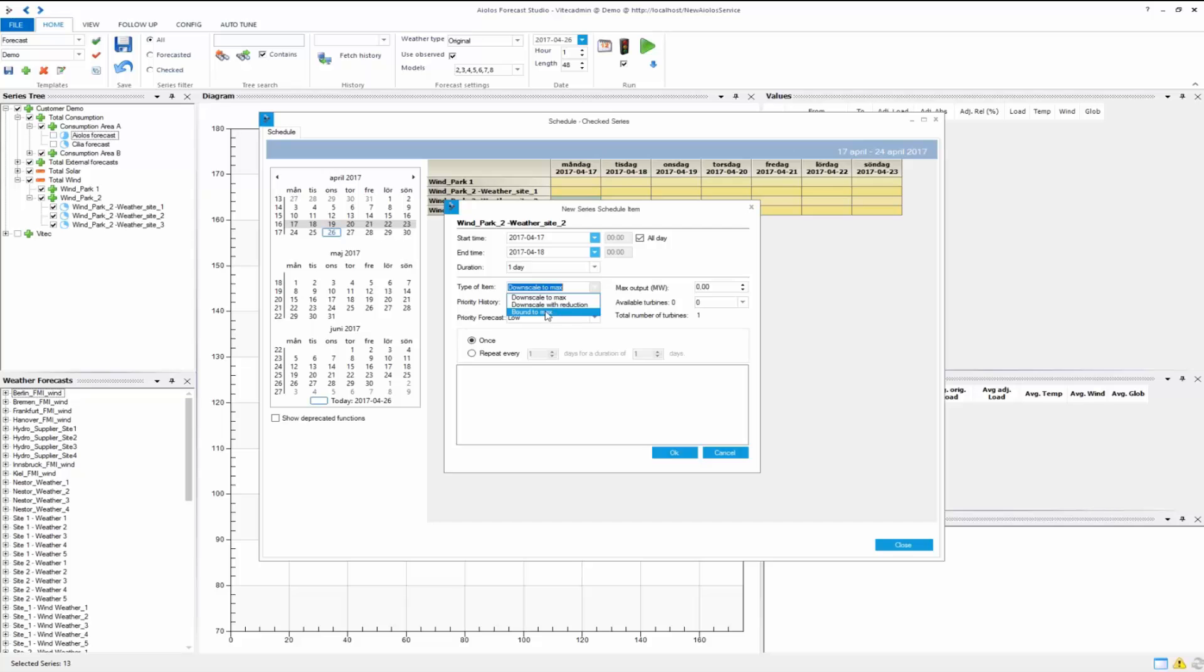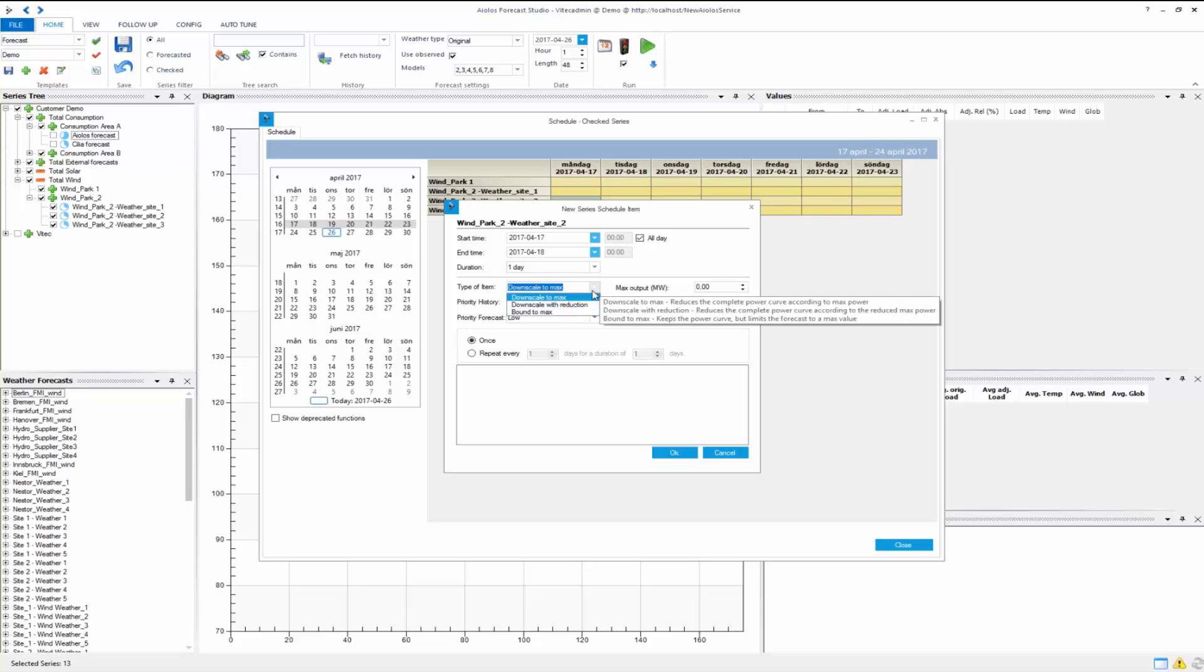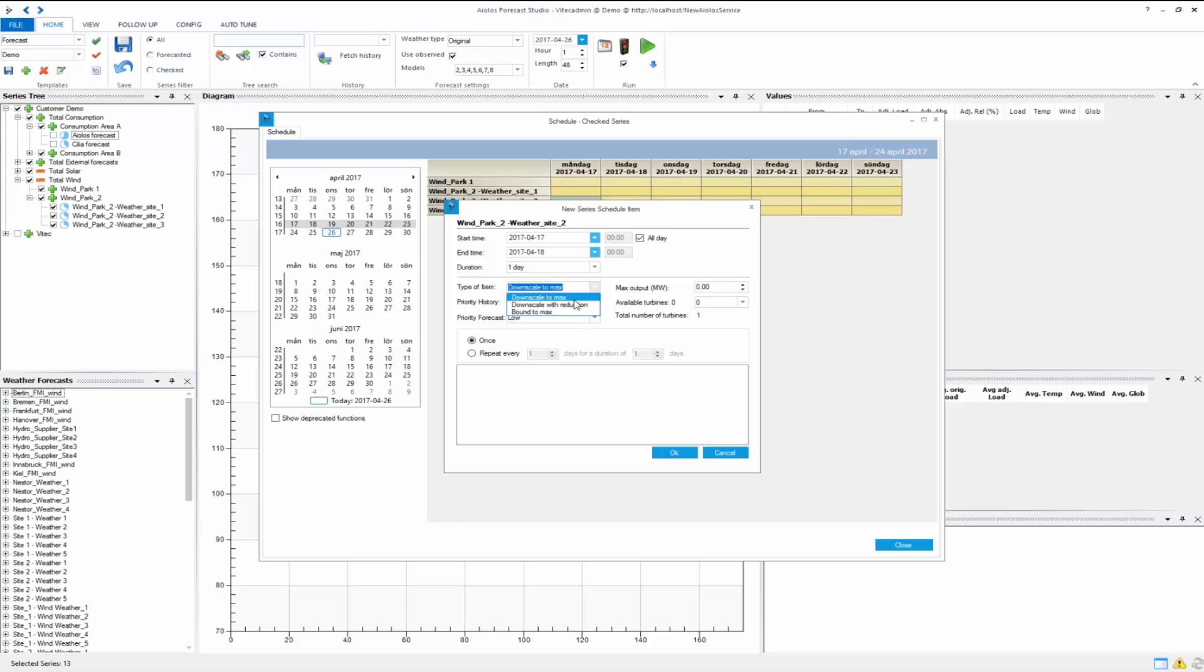If it's bound to max, you set a new max and it won't ever go over that. You can downscale it to a max, then you set a new max and reduce the forecast to that new max. You can downscale it with reduction and reduce the forecast by so much.